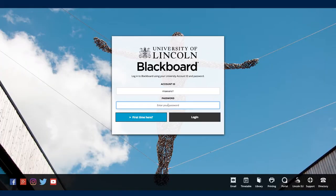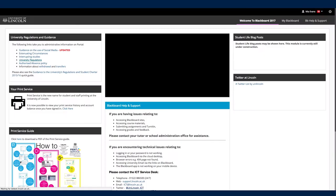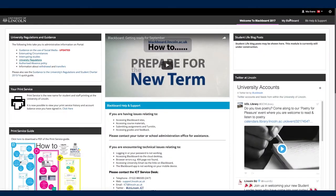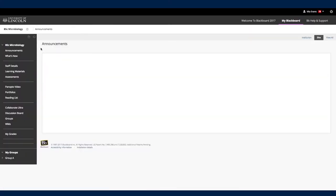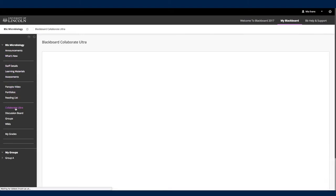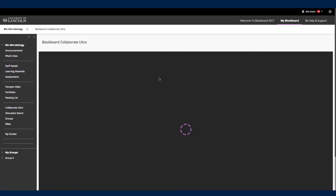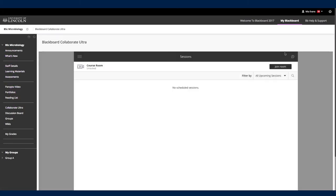First, log in as usual and select the appropriate module. Then search down the left tab for Collaborate Ultra. Here you should find the room your tutor has hosted for you. Go ahead and click join.